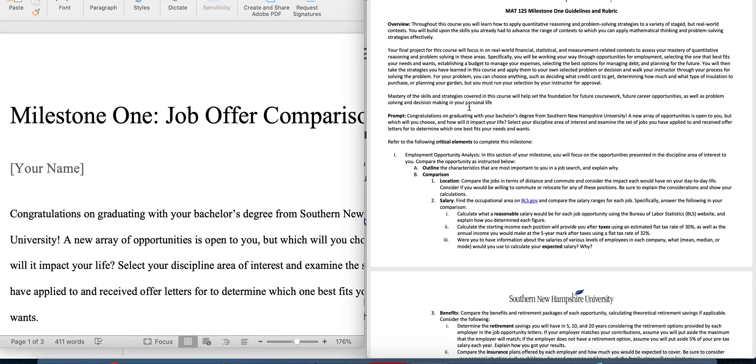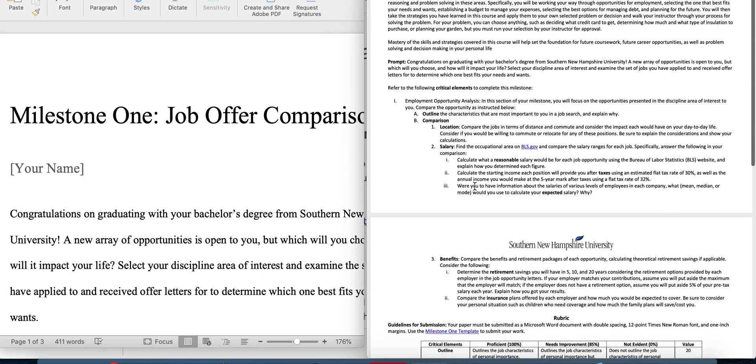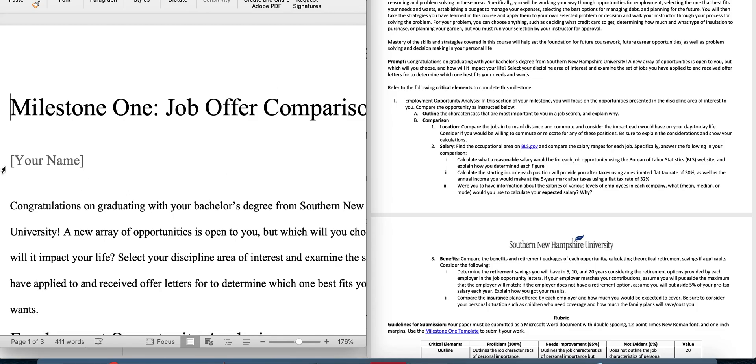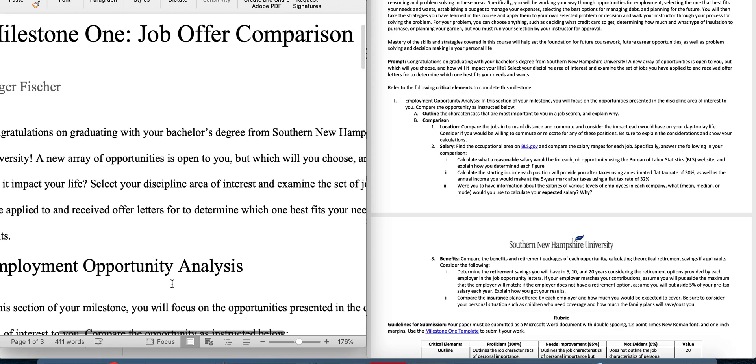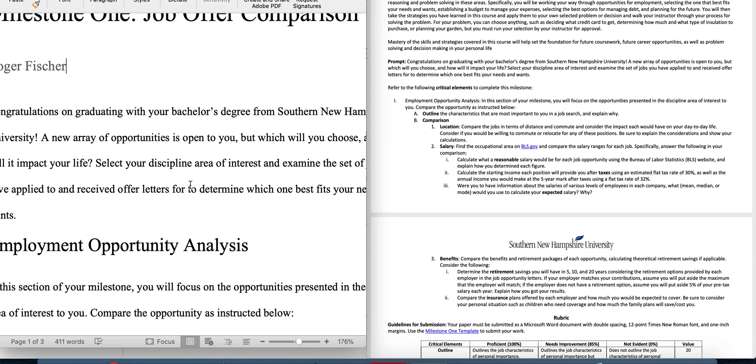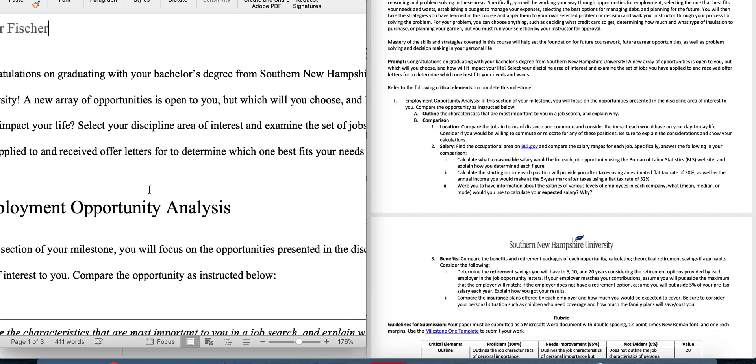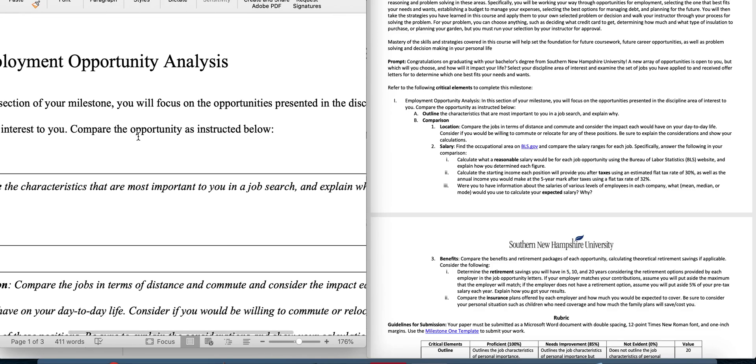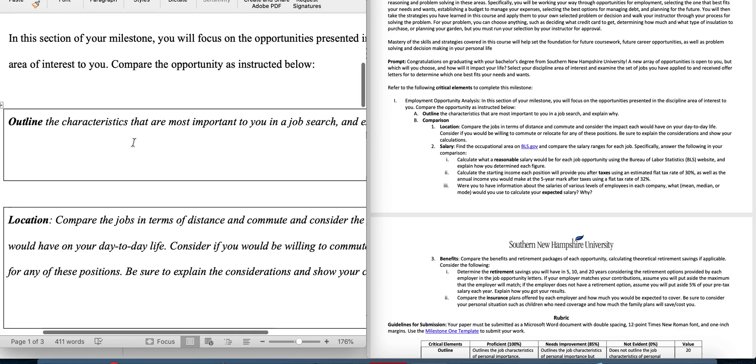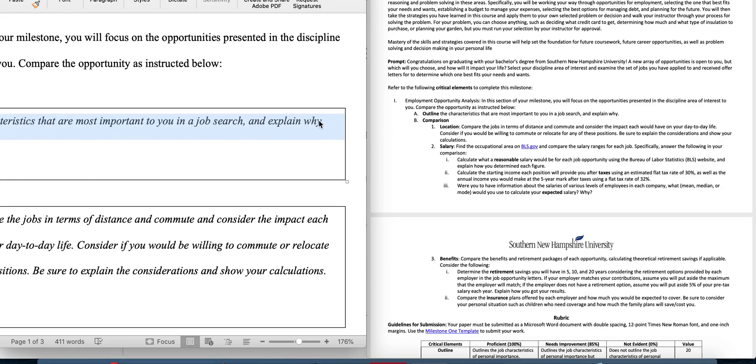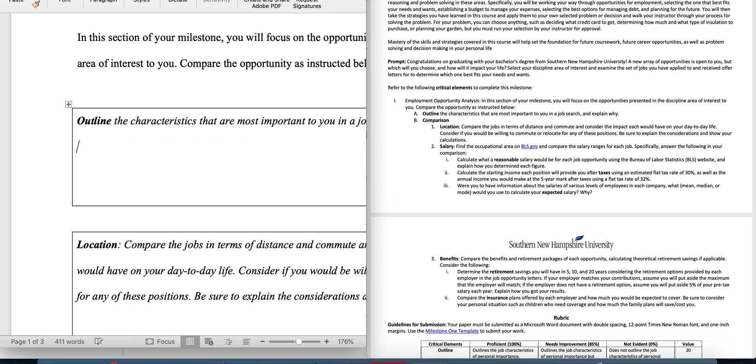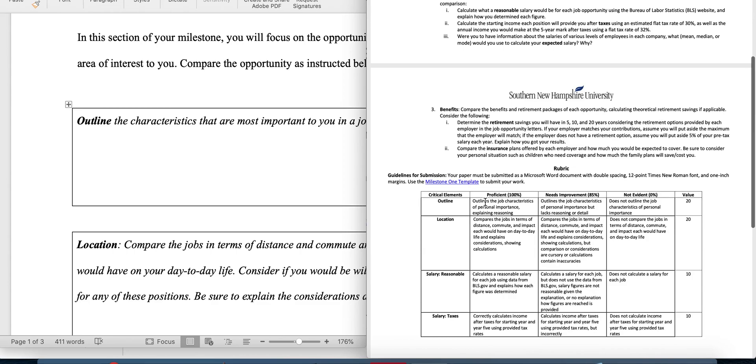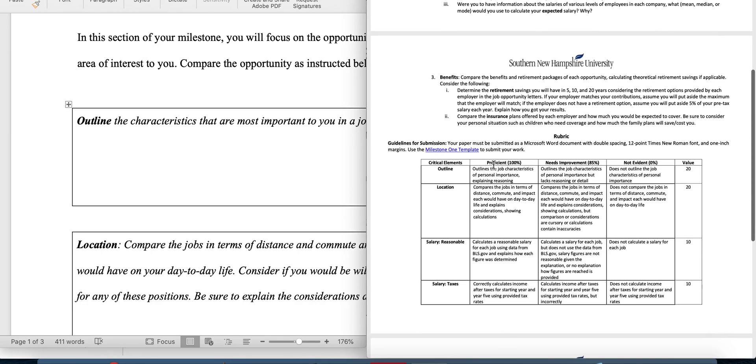I already downloaded it, so then you're going to open this file and then I'm going to show you how this works. And then I also want to show you the rubric, so you know what the standard is and what's expected of you. First you put your name here and then you read this. Here's the scenario. You're going to finish your bachelor's degree and you've got these job opportunities, and so you're going to analyze each employment opportunity. The first box that you fill in, you can leave this here and then fill this out. Notice that in the rubric you see here in this section of your milestone, you will focus on the opportunities presented in the disciplinary area of interest. That's your job track: humanities, communication, or design. Then you're going to outline the characteristics that are most important to you in your job search. To be proficient, you just have to outline the characteristics and explain your reasoning.